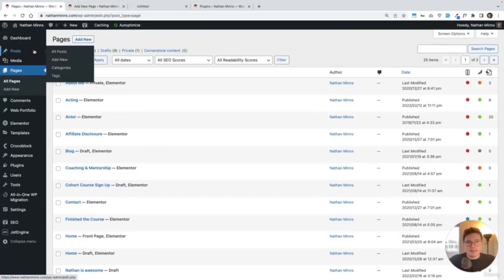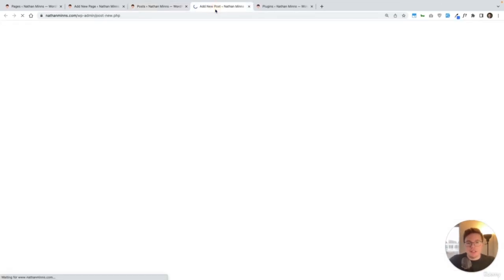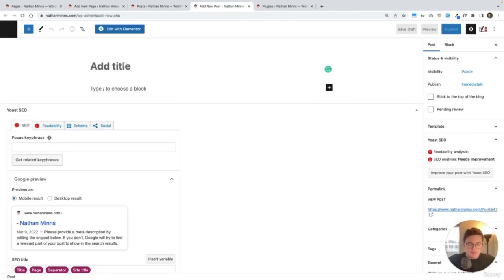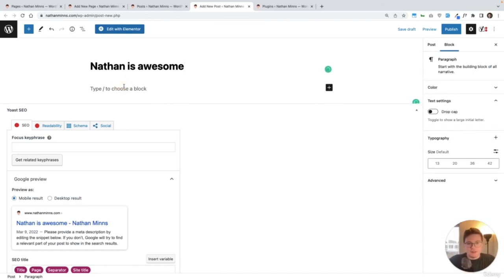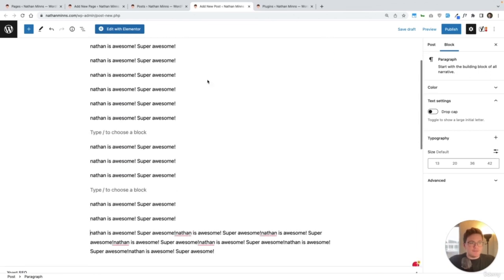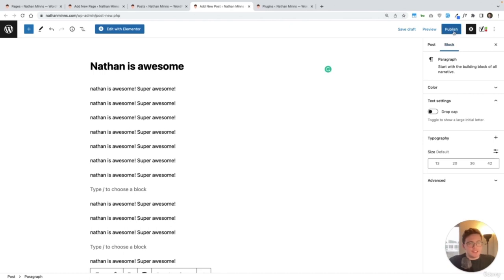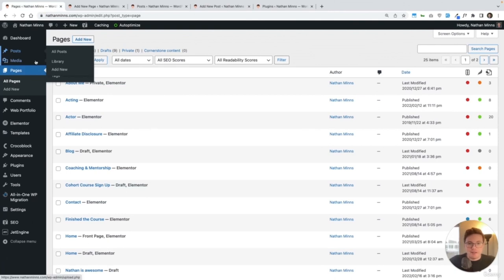We can do the exact same thing for blog posts. We open Posts in a new window and can see all of the different blog posts. We click Add New and it looks very similar to our pages. For blog posts, we actually write all of our content in here — so we can write 'Nathan is awesome, super awesome.' All we have to do here is hit Publish, and it'll ask us one more time to confirm. After we publish, this blog post is going to be live on our website.